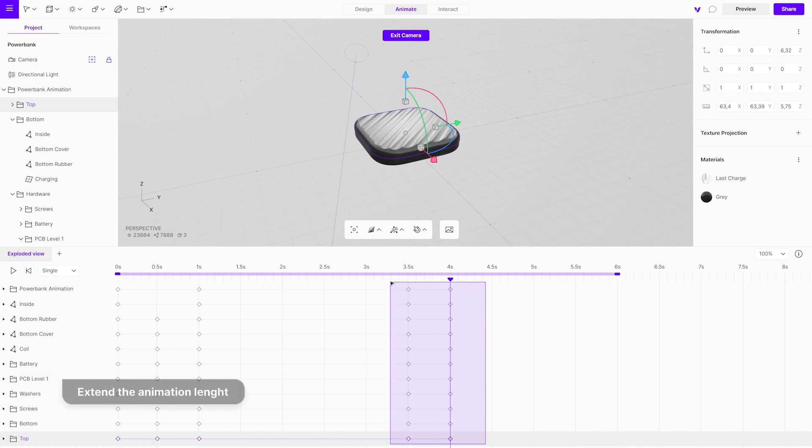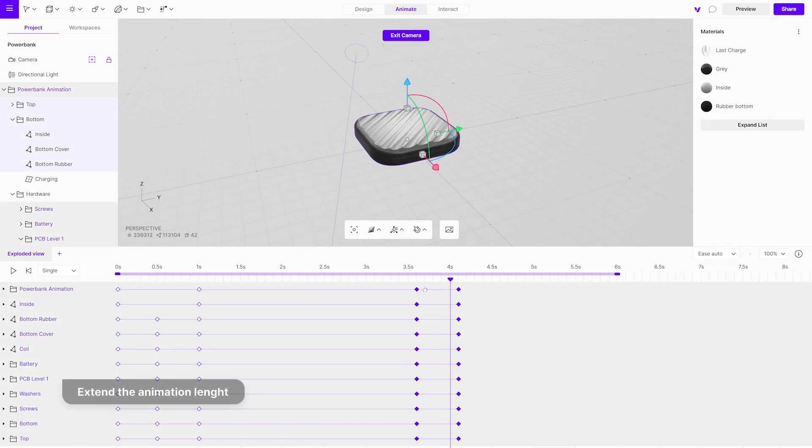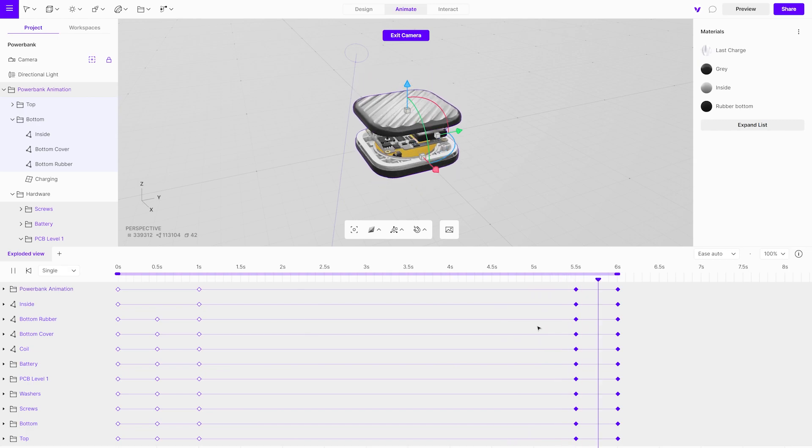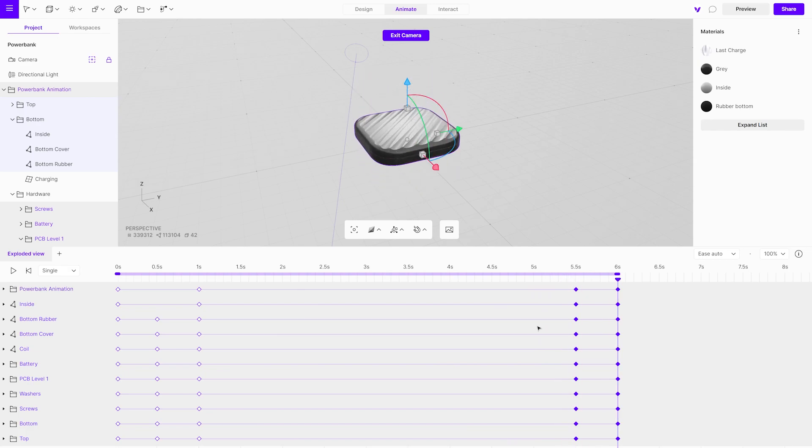In the next step, we will set up an interaction that will activate the animation. In this case, we want the animation to start with a click anywhere on the object.